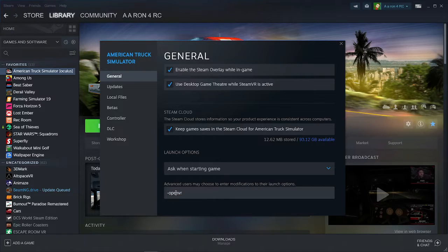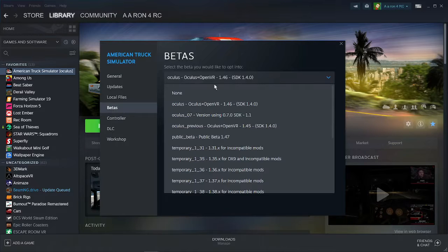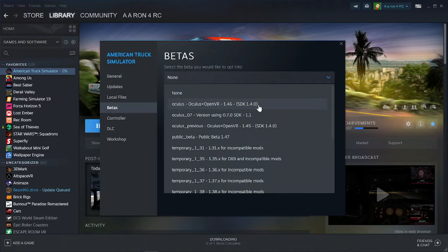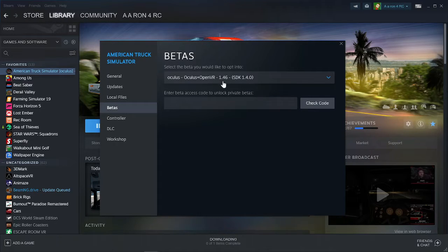So from there, once that's saved in there, go to betas and instead of having none selected, you want to select Oculus and open VR. Whatever the latest version is, you want to select that.